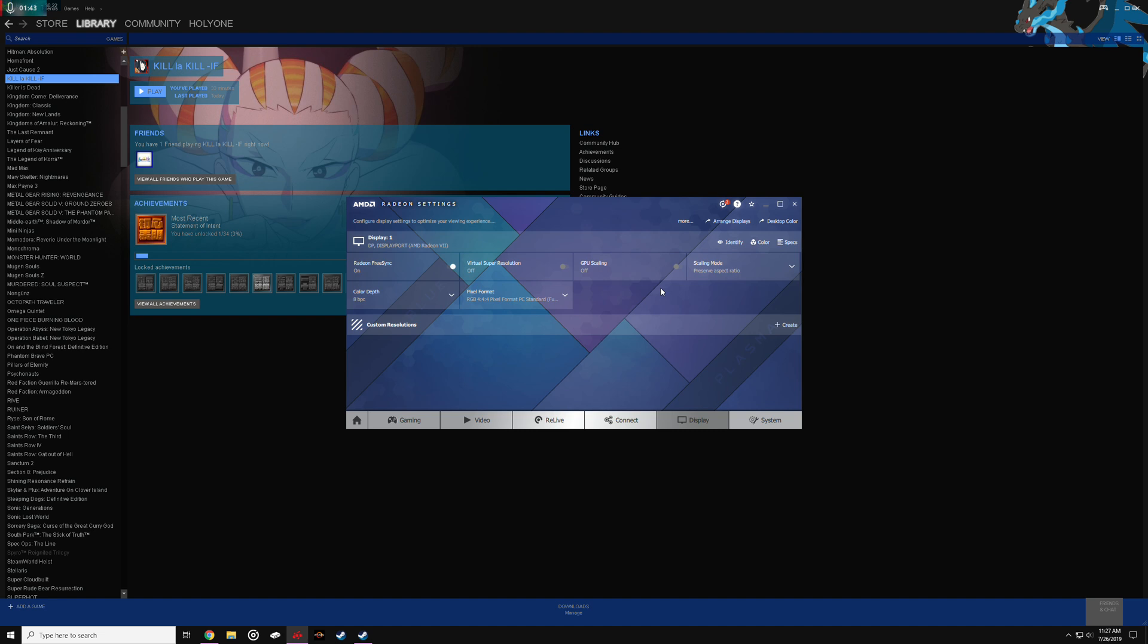So until they patch the game, these are the fixes I recommend, guys. Let me know if this helps you in the comments below. And for the Nvidia users, just do the exact same thing, just turn off tessellation. It's pretty much identical, just the layout's different. So let me know what you think.